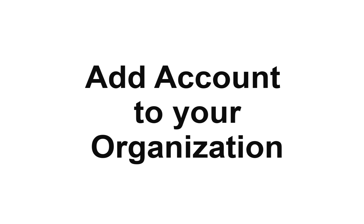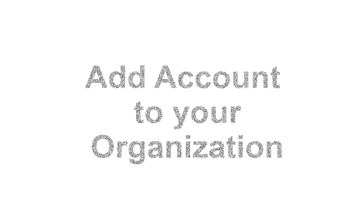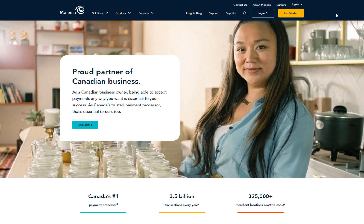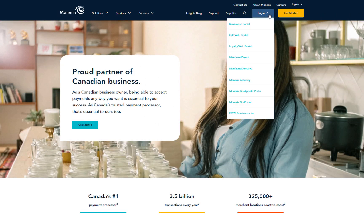Hi, I'm Dee and welcome to another how-to video from Moneris. As an administrator, do you want to add accounts to your organization? Follow me on how you can do this from your own device.